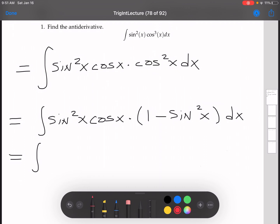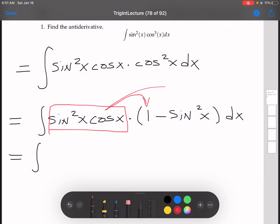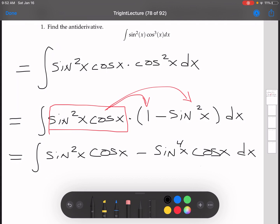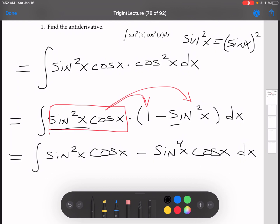Now we'll distribute — we're going to distribute this whole thing to the 1 and then to the sine squared x. Doing that, that'll give us sine squared x cosine x minus sine to the 4th x cosine x dx. Remember, in the second term we have sine squared x times sine squared x, so that's sine to the 4th — we add the exponents.